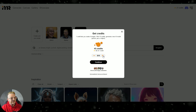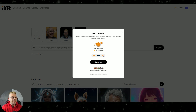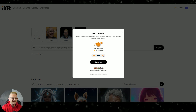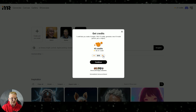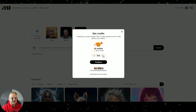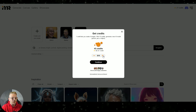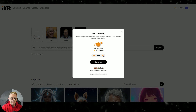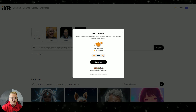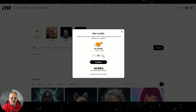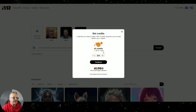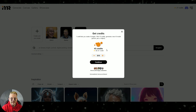I did the 45 credits for 15 bucks — 33 cents a credit. It takes 10 credits to train your model. Those go away, leaving you with 35 credits, and it takes one credit to generate four images. So 33 cents a credit and you get four images per credit — you do the math, but it's pretty reasonable.